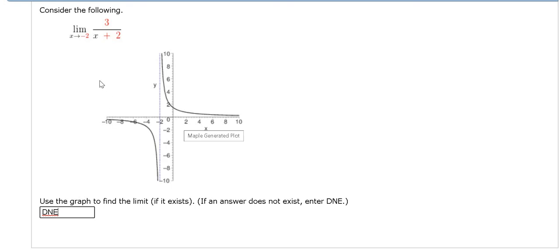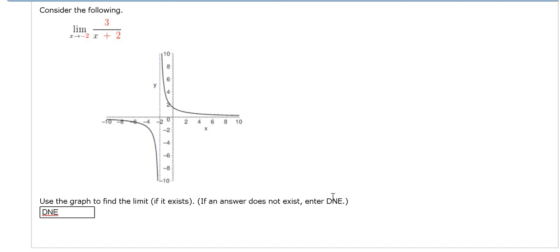Just as a side note, let's say we would have gotten infinity from both directions. Then the answer is technically infinity. However, whenever you get infinity, it doesn't mean that the limit exists. So in this problem, because it says enter DNE, we would still enter DNE.